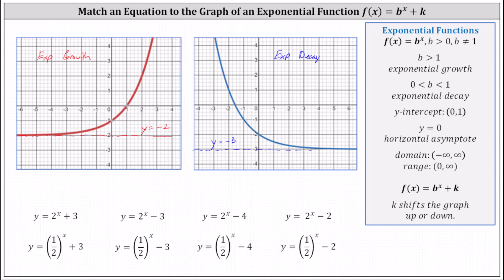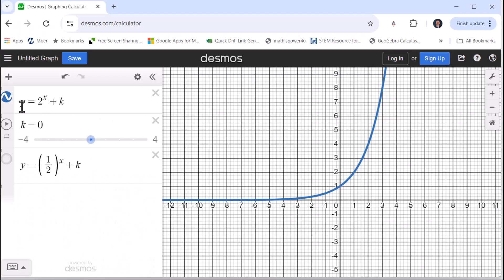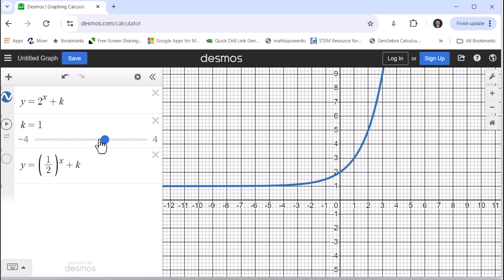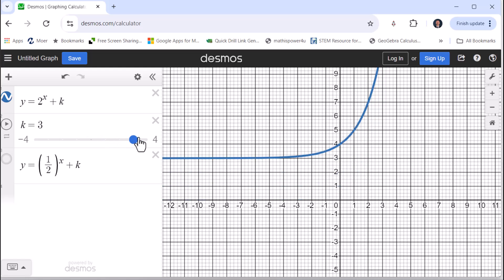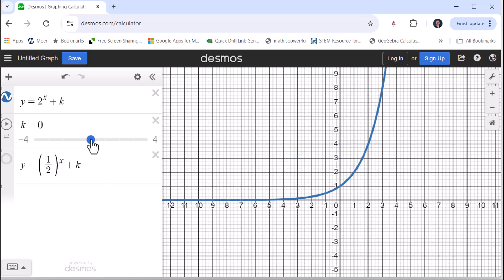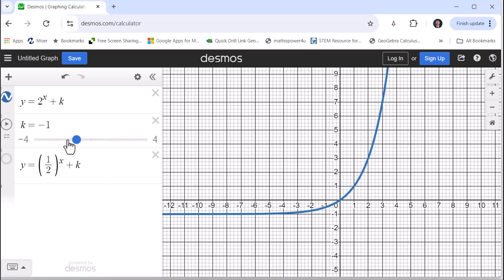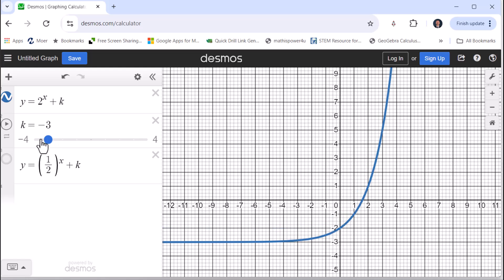Now let's see how the value of k affects the graph of an exponential growth or exponential decay function. On the right, we have the graph of y equals two to the power of x plus k, where k is equal to zero. Notice the horizontal asymptote is y equals zero, and notice when k is positive, the graph is shifted up k units, and when k is negative, the graph is shifted down k units, all of which affect the horizontal asymptote.